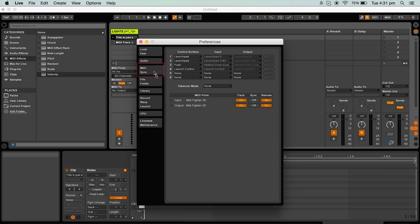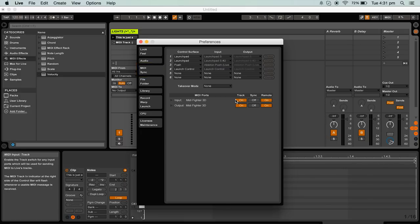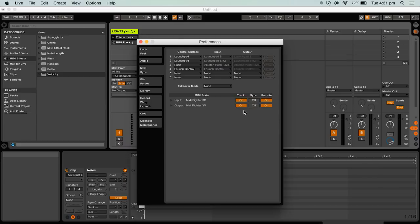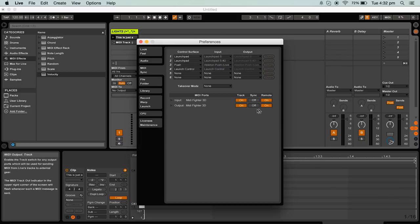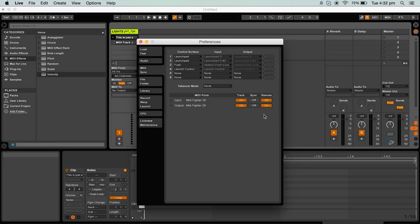Then navigate to the midi and sync tab. In the midi port section turn on track for both the input and the output of the midi fighter. This will allow us to receive midi data from the midi fighter and also to send data back to the unit. I also turn on remote for parameter mapping but it is not necessary for making light shows.